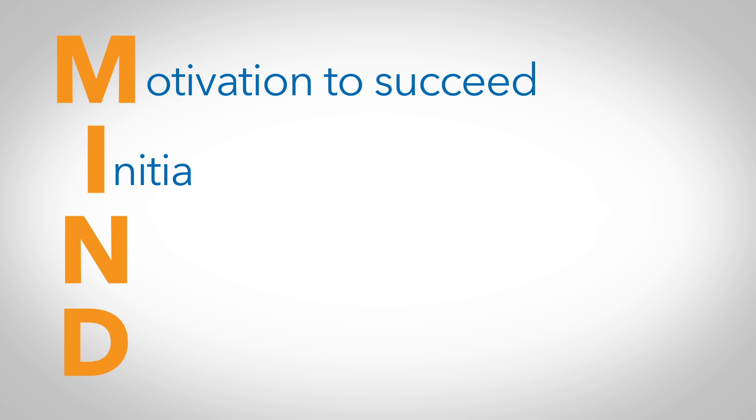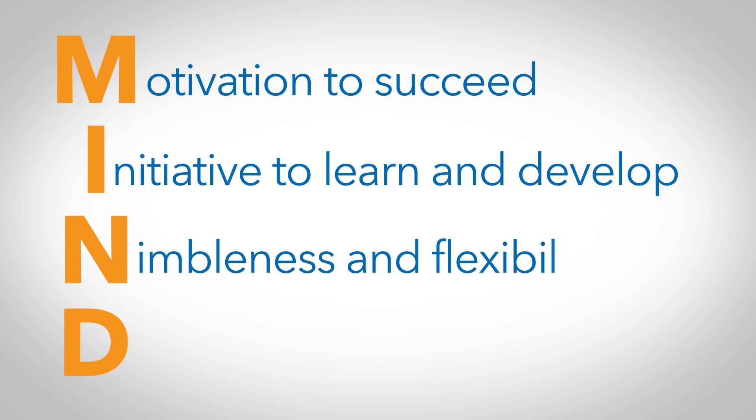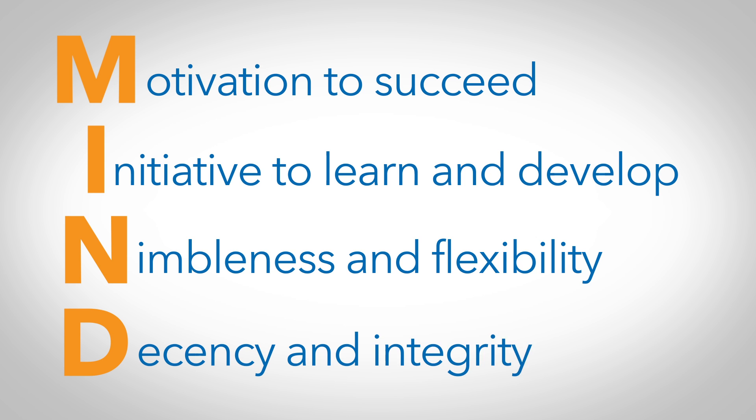Initiative to learn and develop your competence beyond threshold standards. Nimbleness and flexibility in everything you do. Decency to do the right thing with integrity.